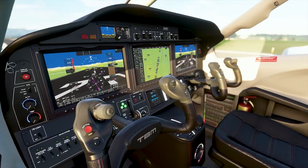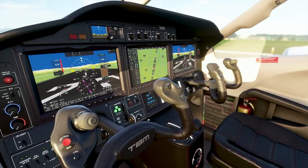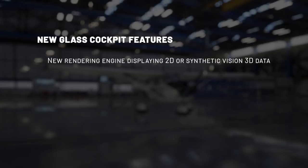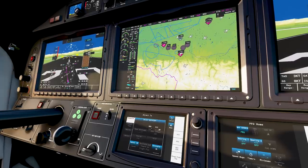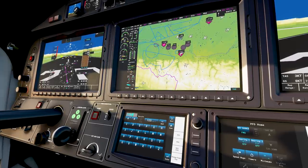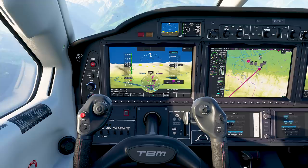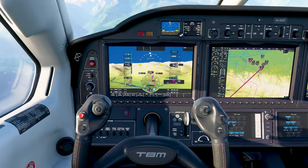Modern aircraft are equipped with very high-tech glass cockpits. We have created a completely new engine for the management and rendering of these glass cockpits. The engine will display all data in 2D or in 3D synthetic vision. Touchscreens are now fully simulated and operational. The system is able to display real-world terrain and environment awareness, and handles the management of flight plans that include SIDs and STARs for departures and arrivals.